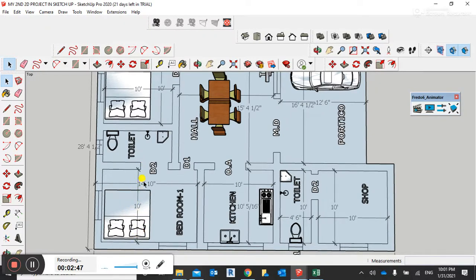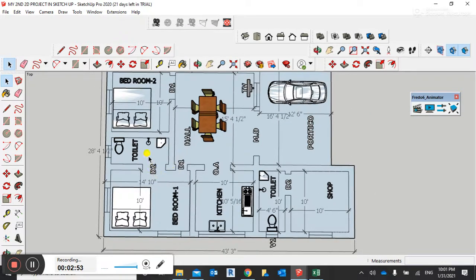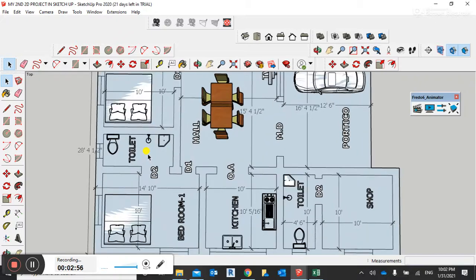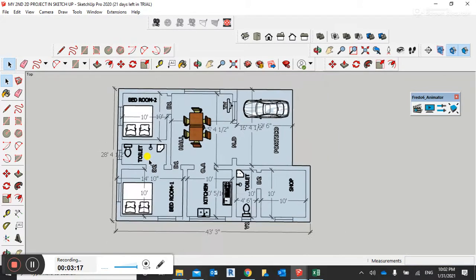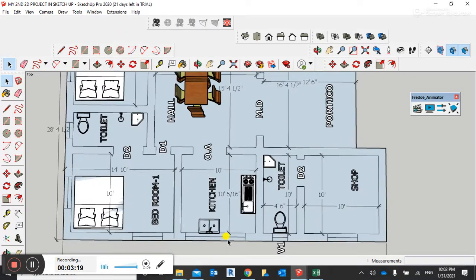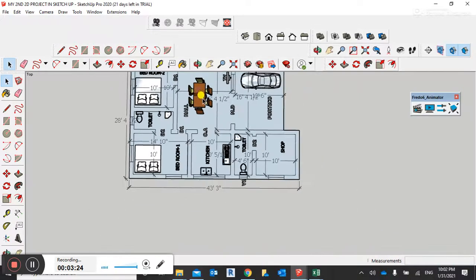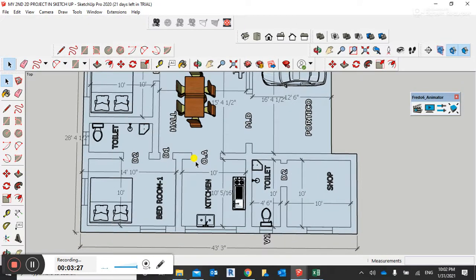Again we have a double bed here. The size of this bedroom is 10 feet by 14 feet 10 inches. It has a toilet, WC, bathroom, shower, and bath inside. We can call this the master bedroom because it has a bathroom and toilet attached inside the room.